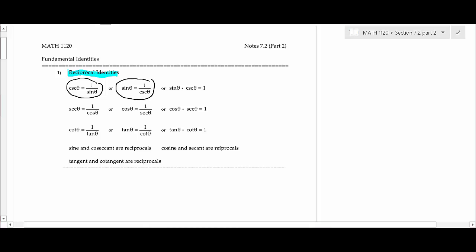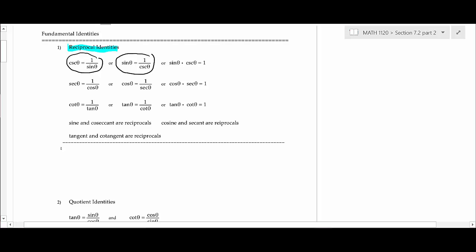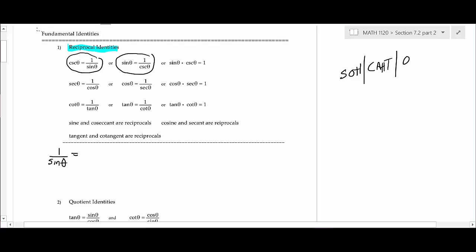I want to show you one thing on this problem — you don't have to write this down necessarily, just to get you comfortable. If you were to write down 1 over sine theta, I'm going to show you that 1 over sine theta is the same as cosecant theta. There's a way to reason it out. One way students learn this is SOHCAHTOA, though I don't prefer that way because I can never remember how to spell it.